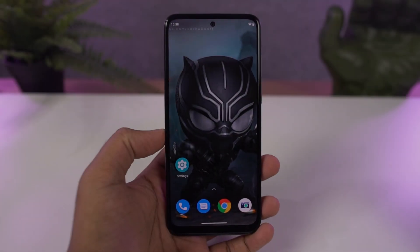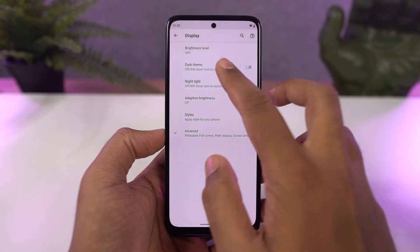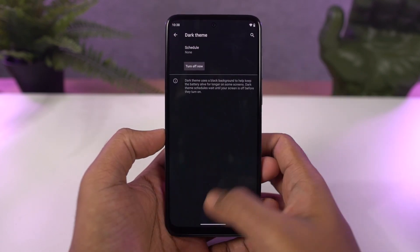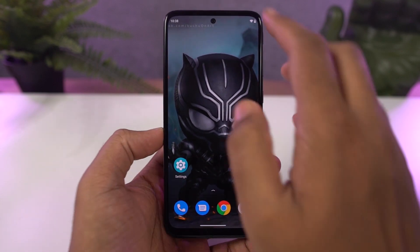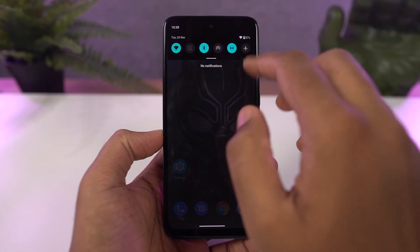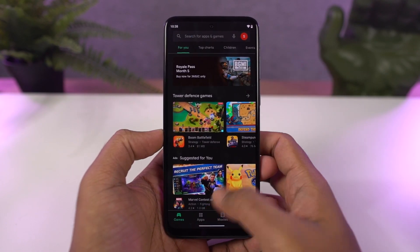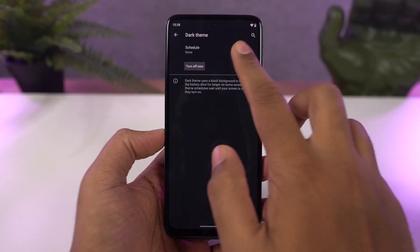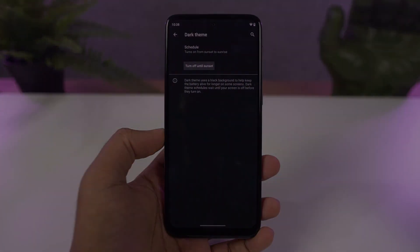This phone also has a dark theme, and you can enable it directly from the display settings or the notification toggles. All the system UI elements change to the dark theme, and even some stock applications like the phone dialer, SMS application, and some Google applications like YouTube and Gmail all change to the dark theme. From settings, you can also configure the dark theme to turn on and off at specific times.